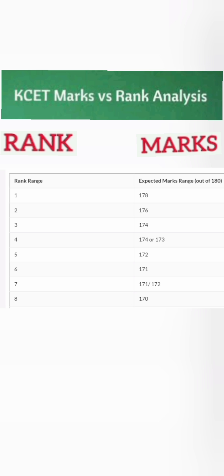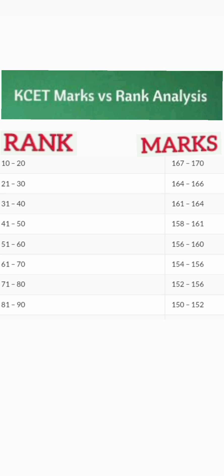The KCET exam is out of 180 marks. If you are getting close to 178 marks, you will get first rank. If your predicted marks are slightly less, between 170 and 171 marks, you are going to get under top 10 rank, which is very excellent.